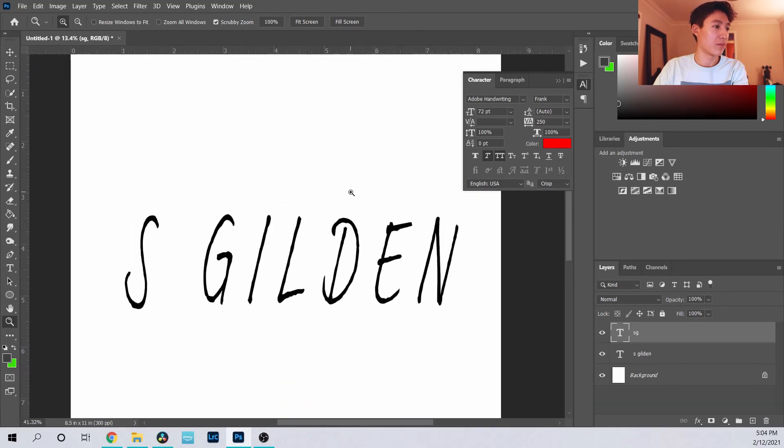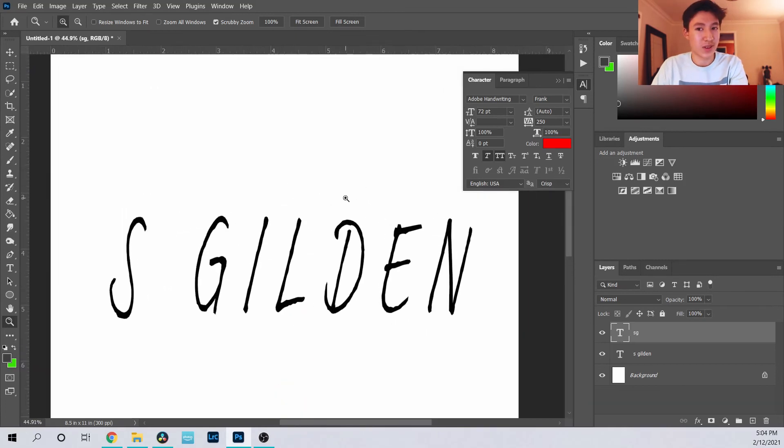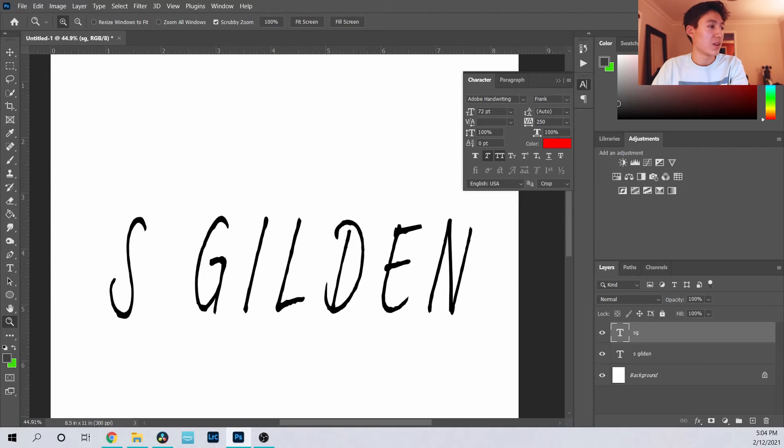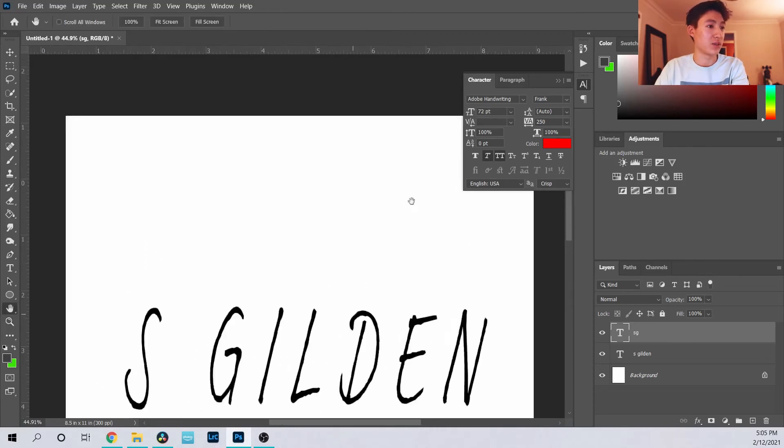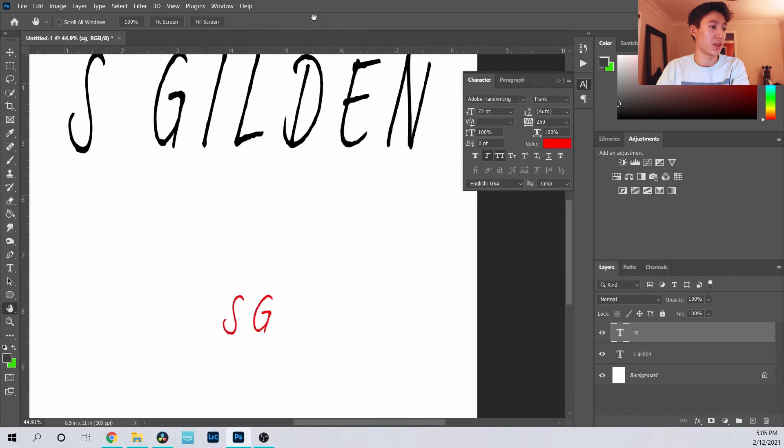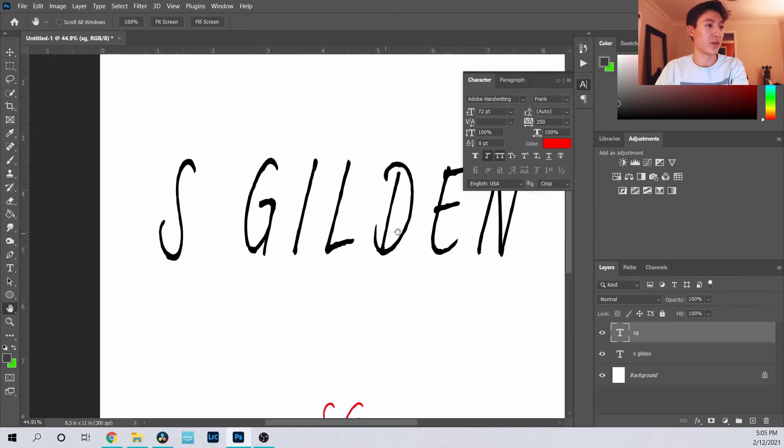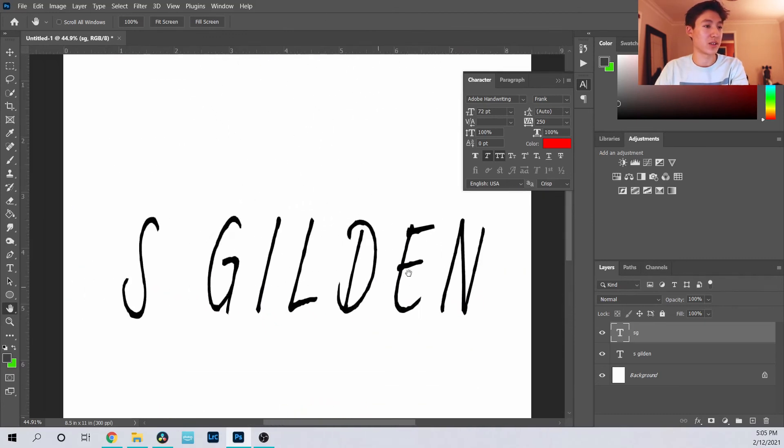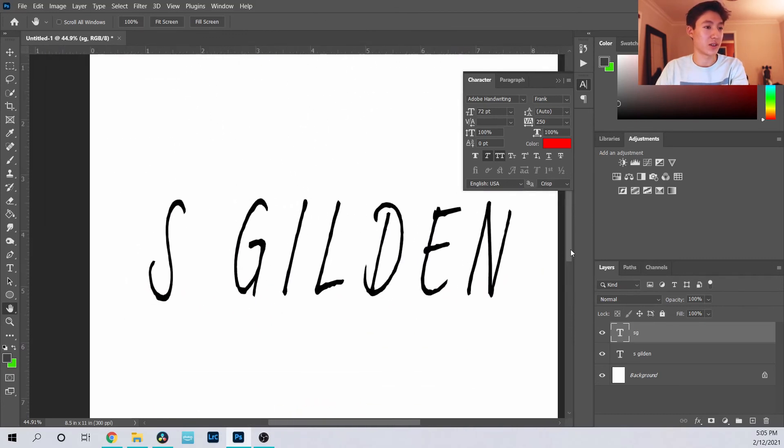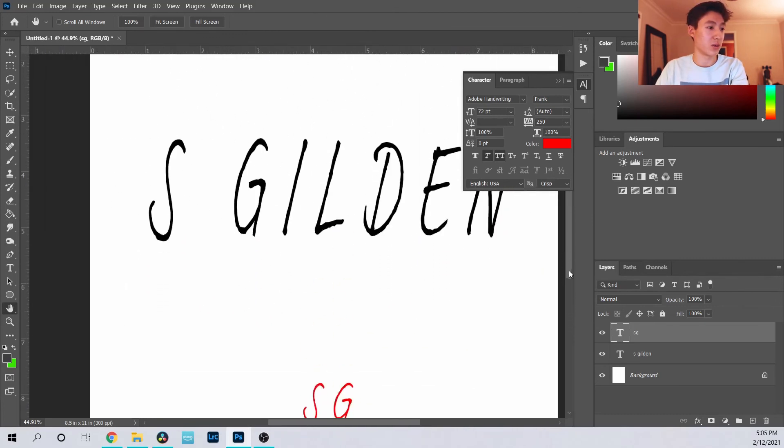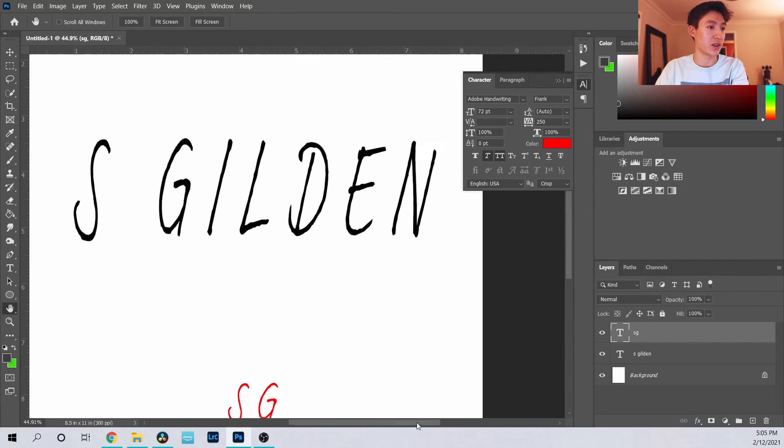With this you also have the hand tool which allows you to move around within that zoom. That's also very helpful so you can get to different parts other than just using these scroll bars over here.